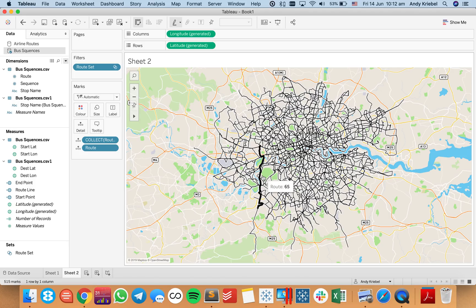Hopefully you found that helpful — that's using our MakePoint and MakeLine functions. If you need these datasets, this is going to be a packaged workbook — you'll see the link in the blog. You can download the workbook and unzip it; it is a TWBX, but if you unzip it you will see the data files inside. If you have any questions, leave a comment — otherwise have a great day.